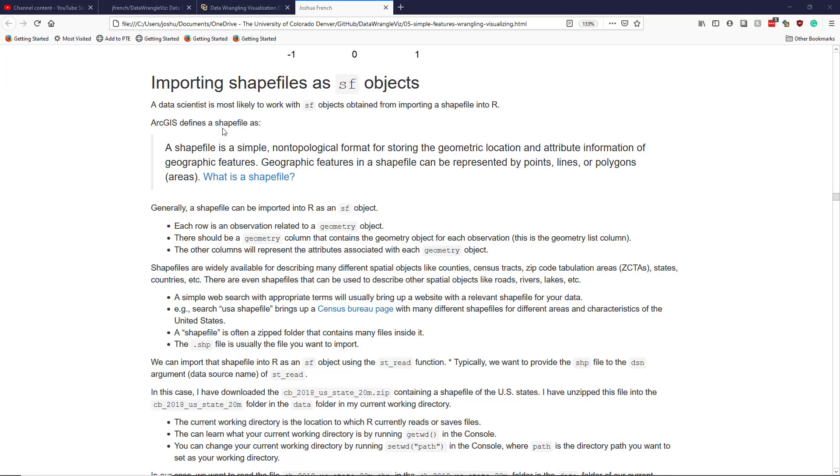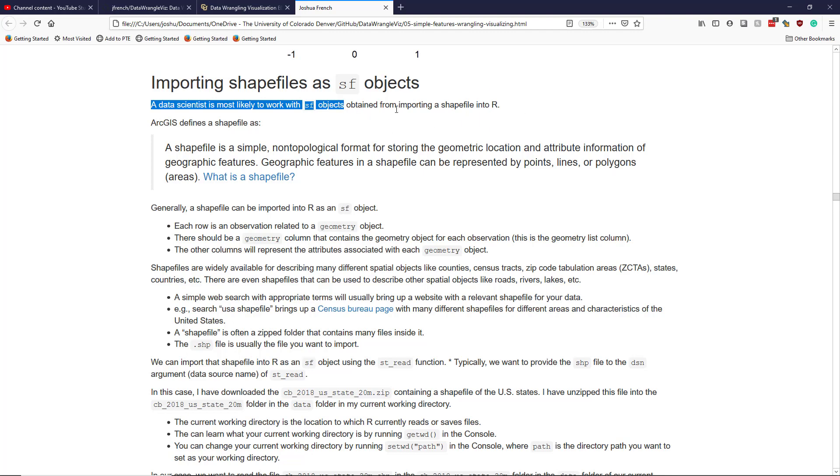Let's talk about how to import shapefiles as SF objects in R. In my experience, a data scientist is most likely to work with SF objects that are obtained from importing a shapefile into R.